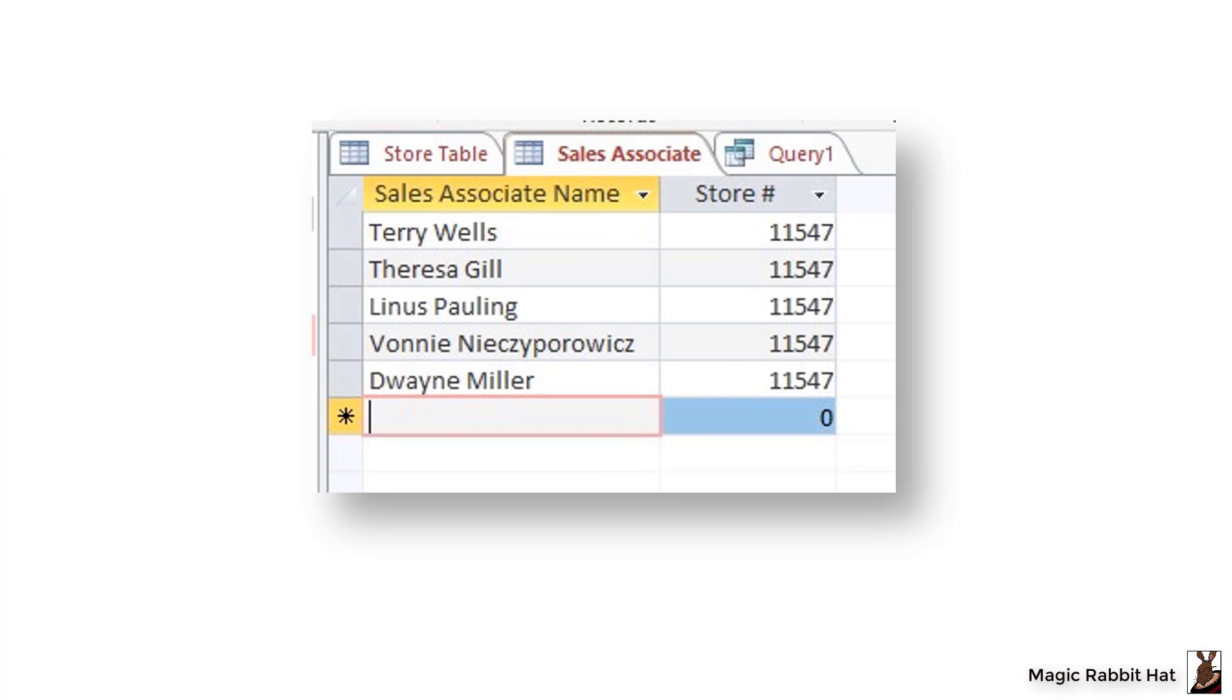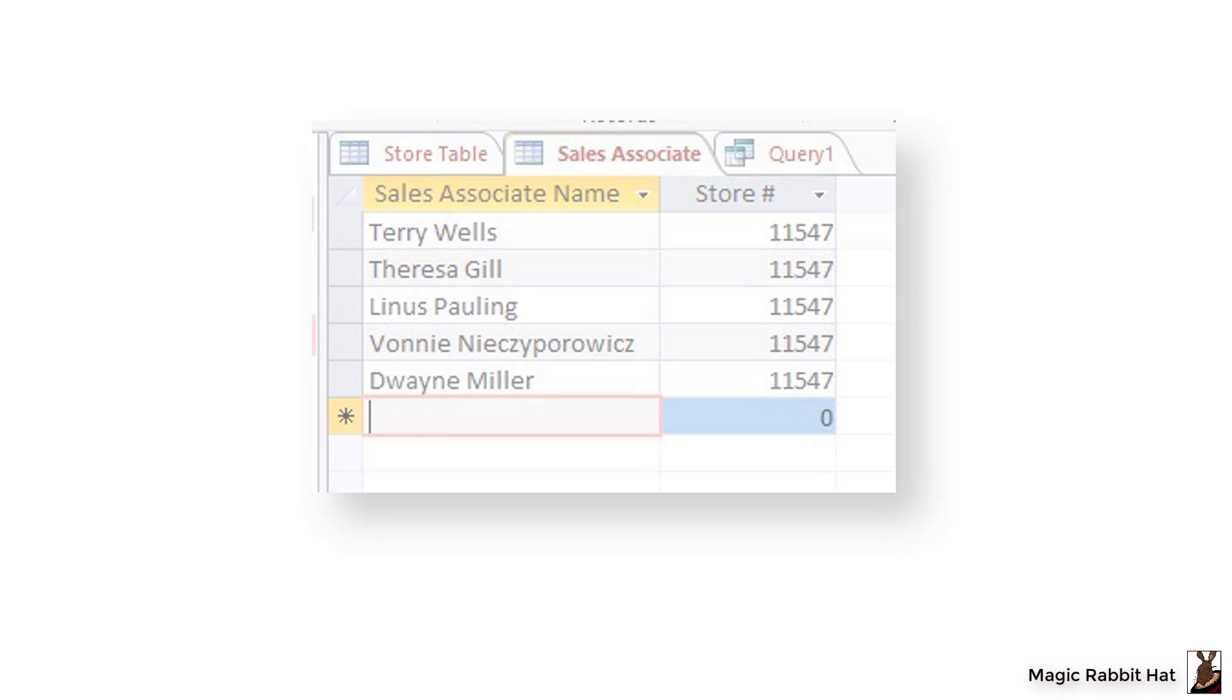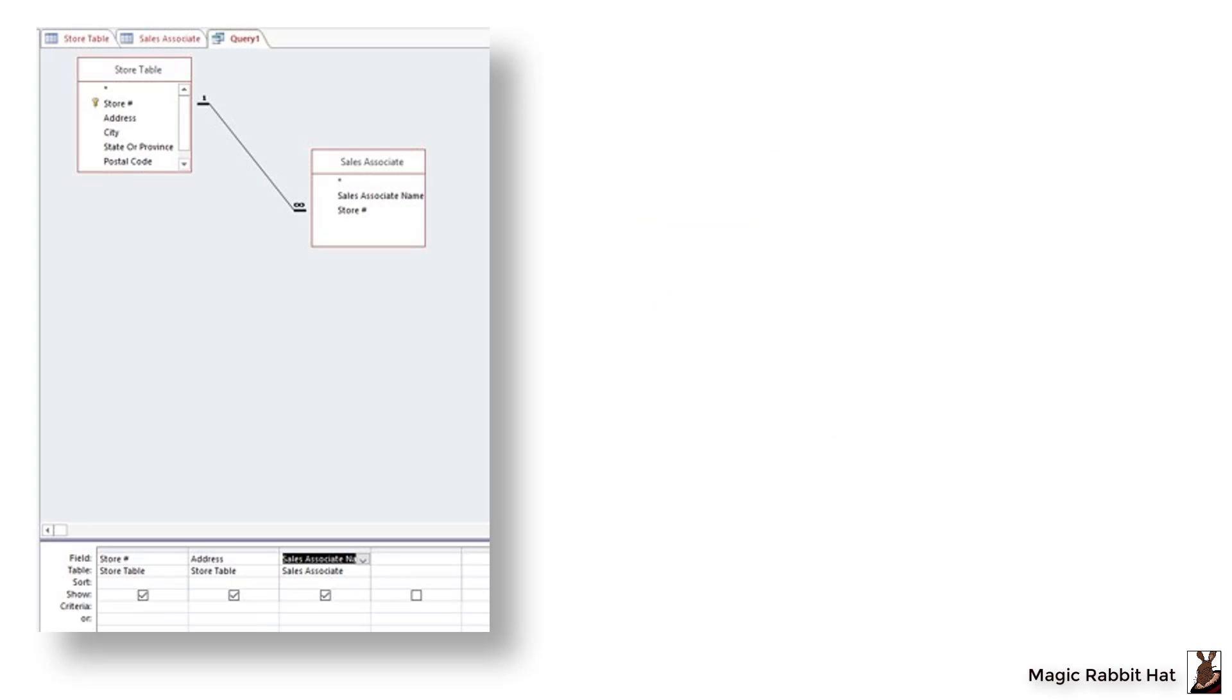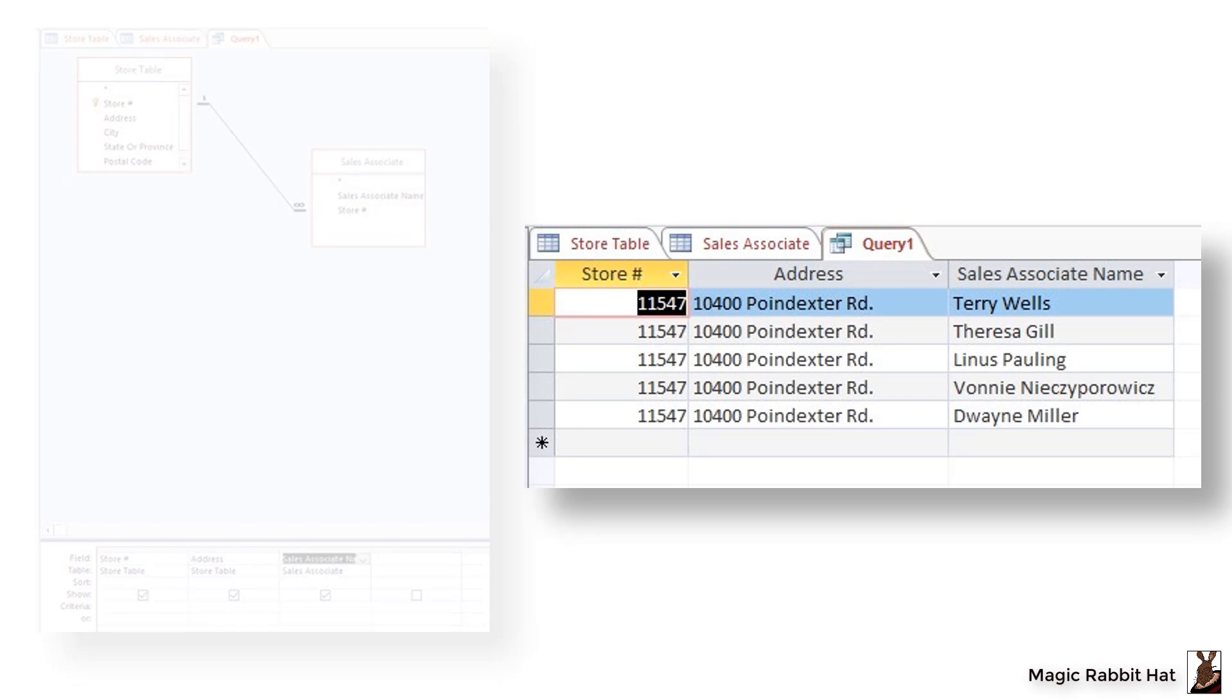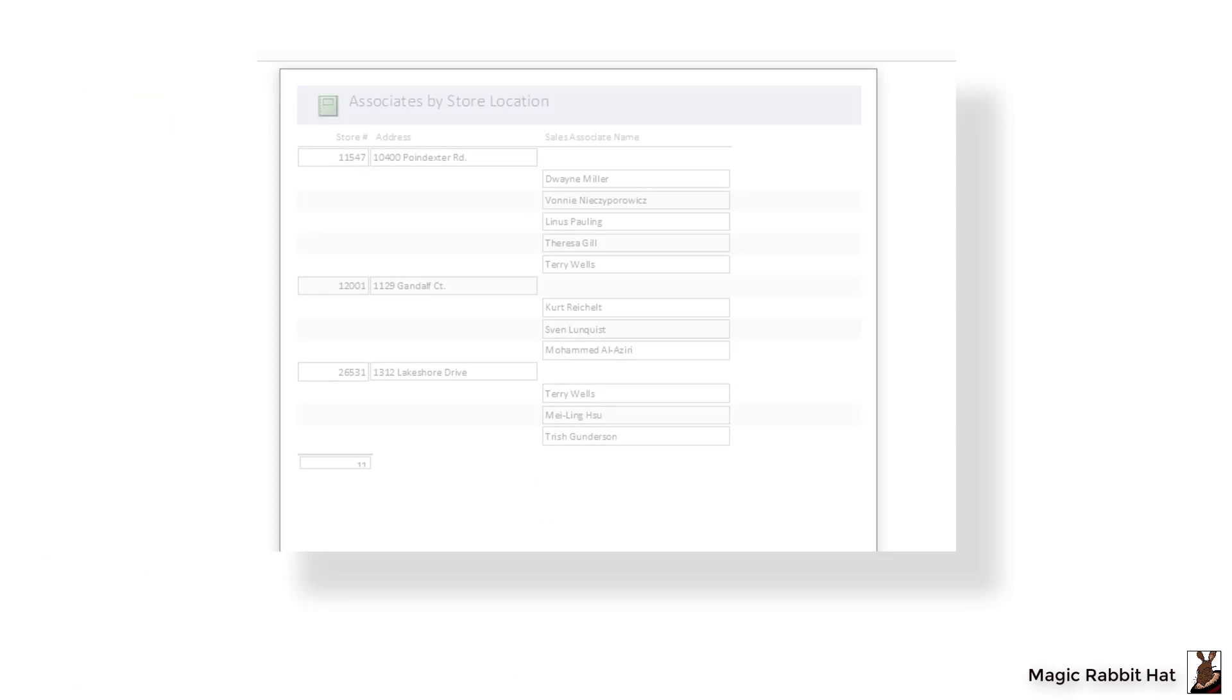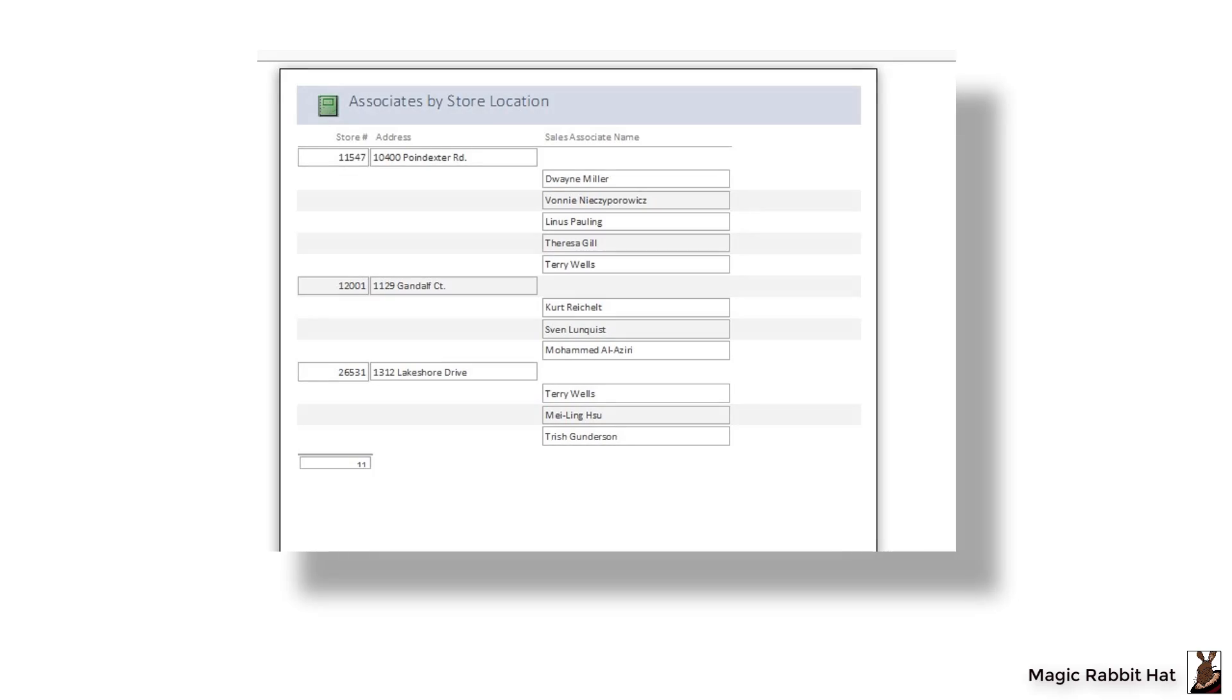We can now add several more associates to our associate table, and because we've used the one store to many associates relationship, we're now able to see those sales associates in all queries and on any reports that we might create.